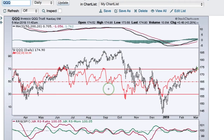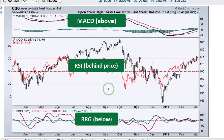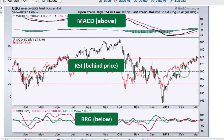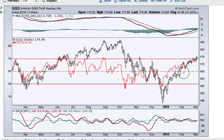Now you can see that I have MACD in the top window, RSI behind the price — which makes it easy to compare changes in RSI to changes in price — and for relative performance I've got the RRG lines.